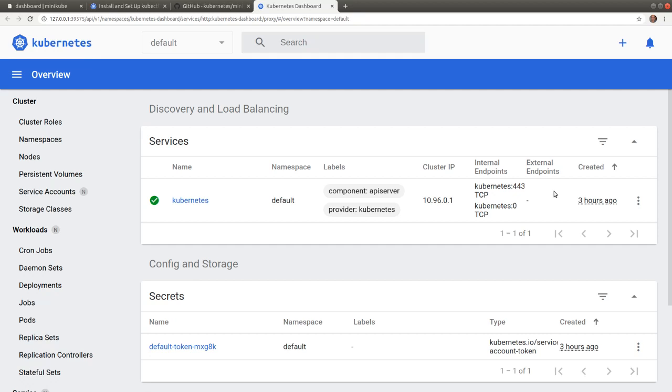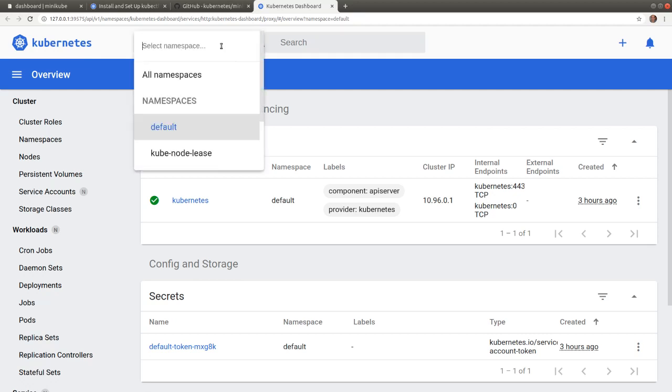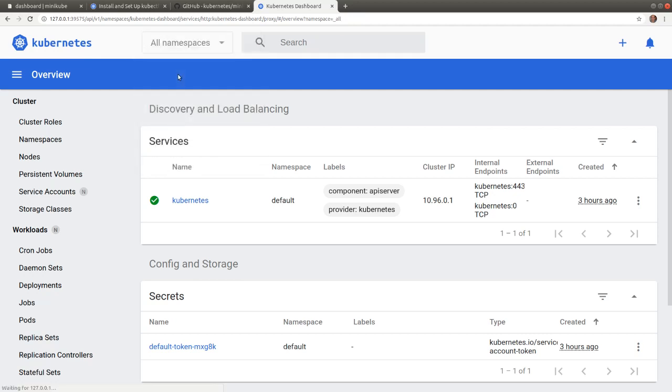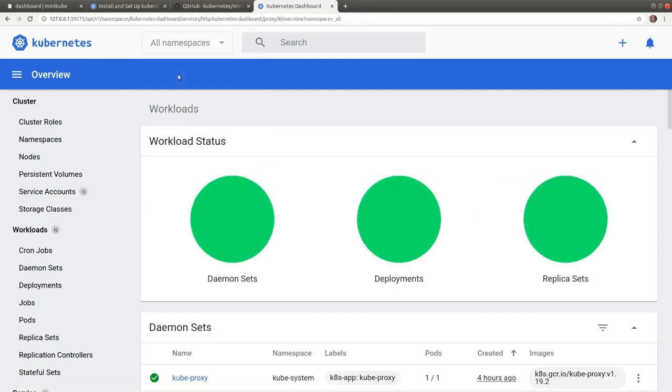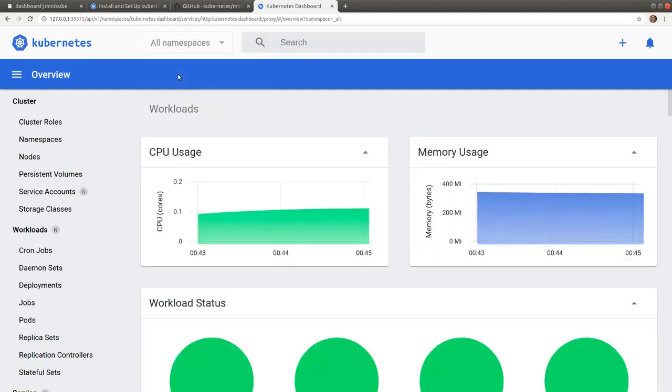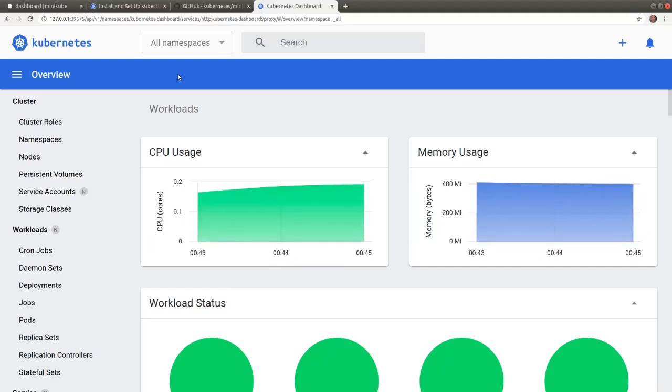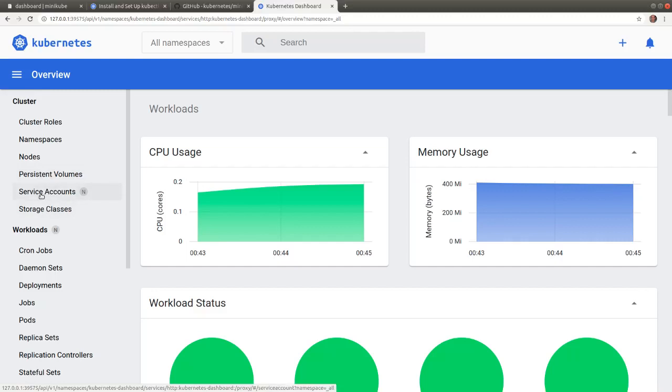At the top of the dashboard, we can switch between namespaces, APIs, while the navigation panel to the left allows us to switch between various API object types.